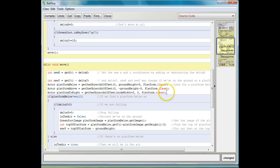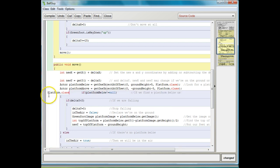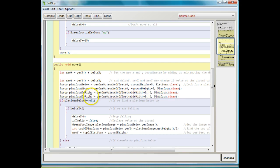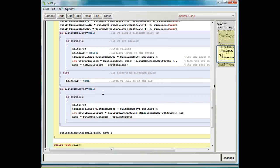We also want to look for a platform to the left. That's almost exactly the same, so I'll copy and paste. Before it was platform to right, now we're looking for platform to left. The side width is the same distance, except we're going in the negative direction instead of the positive direction, because going left in x means going negative. So now what we need to do is: if platform to right not equal null, then we're going to want to do something.